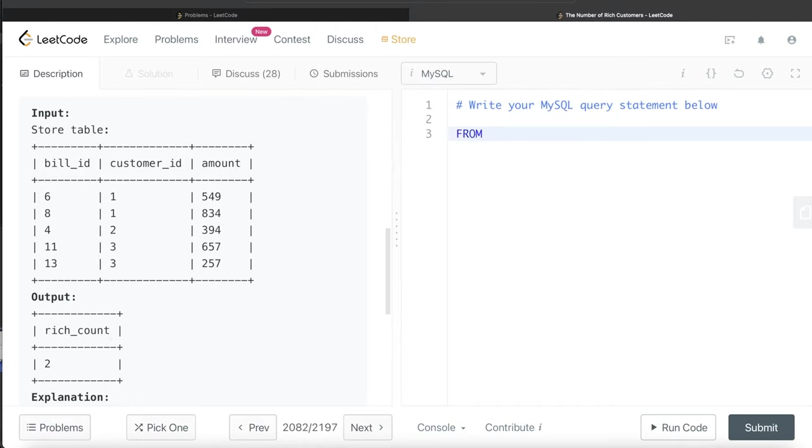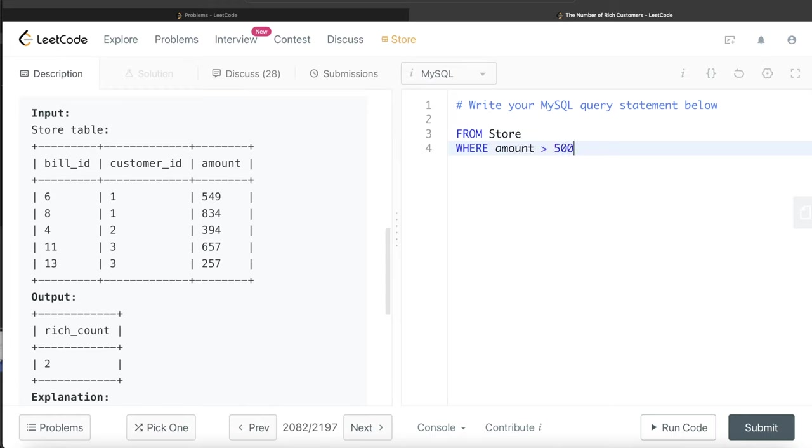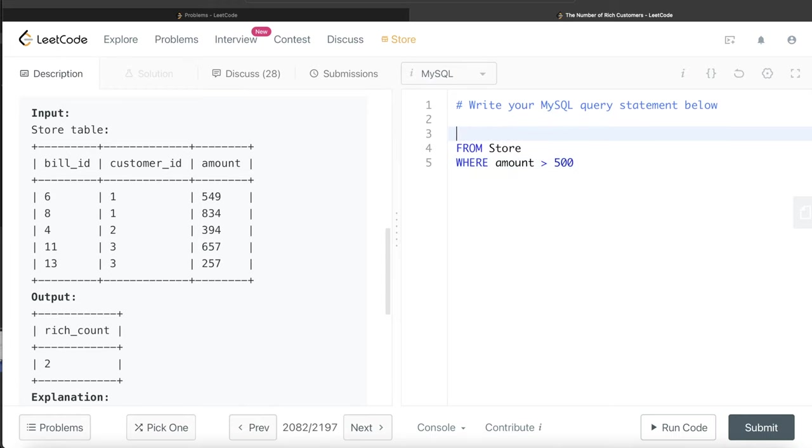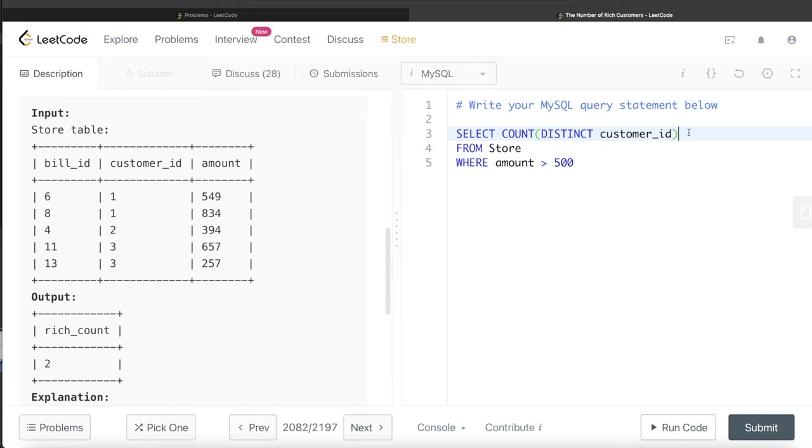From the table called store, we are only keeping such rows where the amount is greater than 500. So what will happen? These two rows, row number three and row number five, will be eliminated. So only three rows are remaining. And now what we do? We return the count of distinct customer_id. And since the output column has the name of rich_count, so we alias this as rich_count.